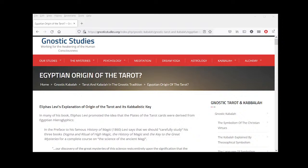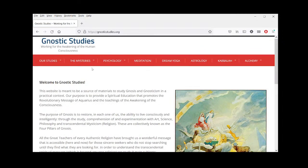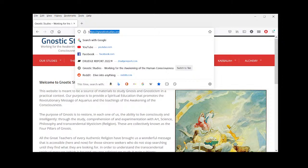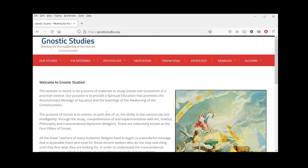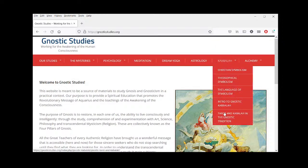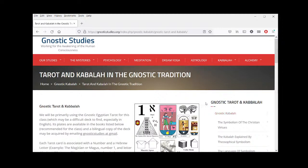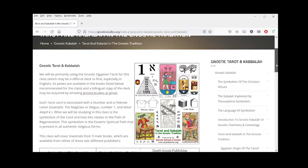That's what we're going to start off with today. It's going to be a multiple-part series. We'll jump into the material today. To access what we're studying, go to the Gnostic Studies website: gnosticstudies.org/kabbalah — Gnostic Tarot and Kabbalah, or Tarot and Kabbalah in the Gnostic Tradition. We'll be looking at that page today.